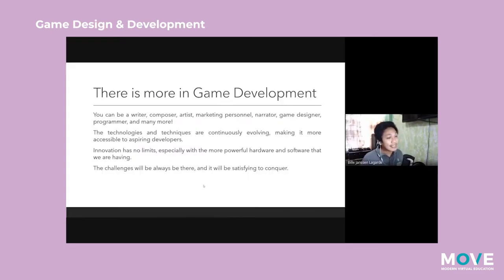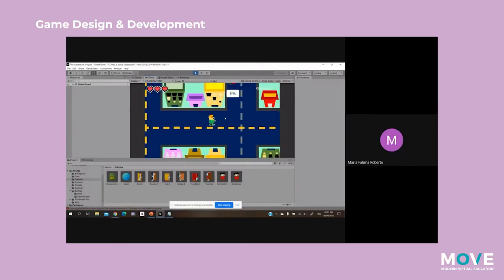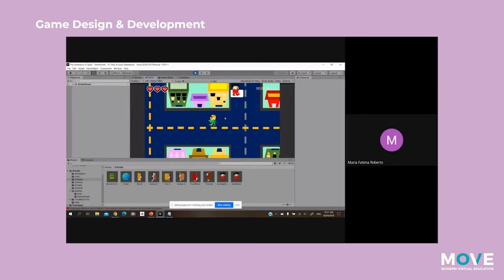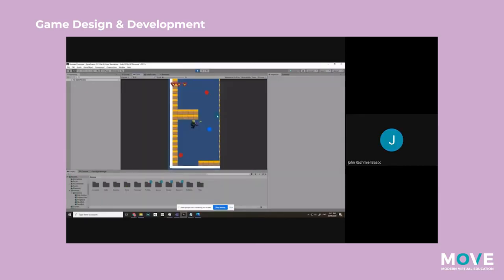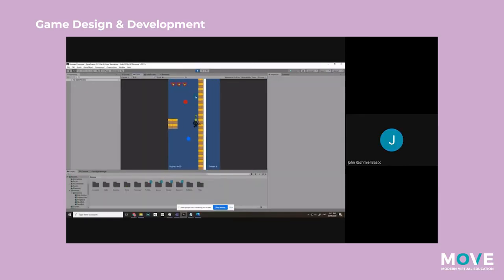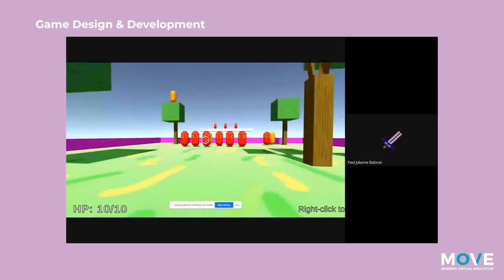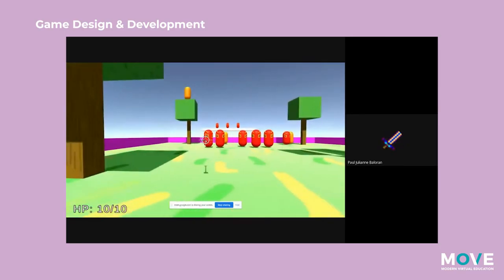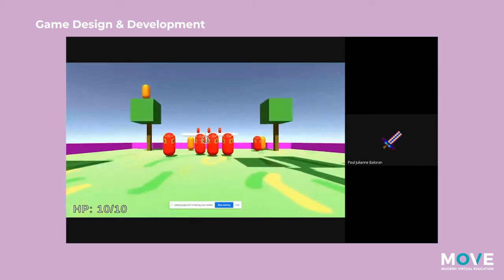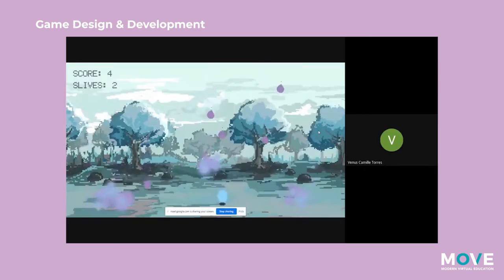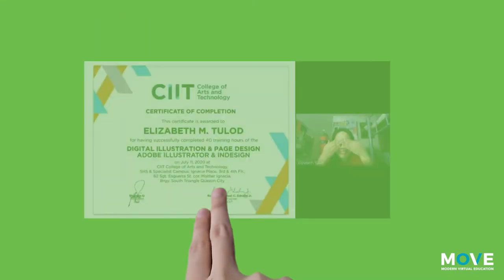The challenges will always be there and it is satisfying to conquer. This is one thing that most people in game development and design will be encountering. When you have conquered it, napaka-fulfilling yung pakiramdam.